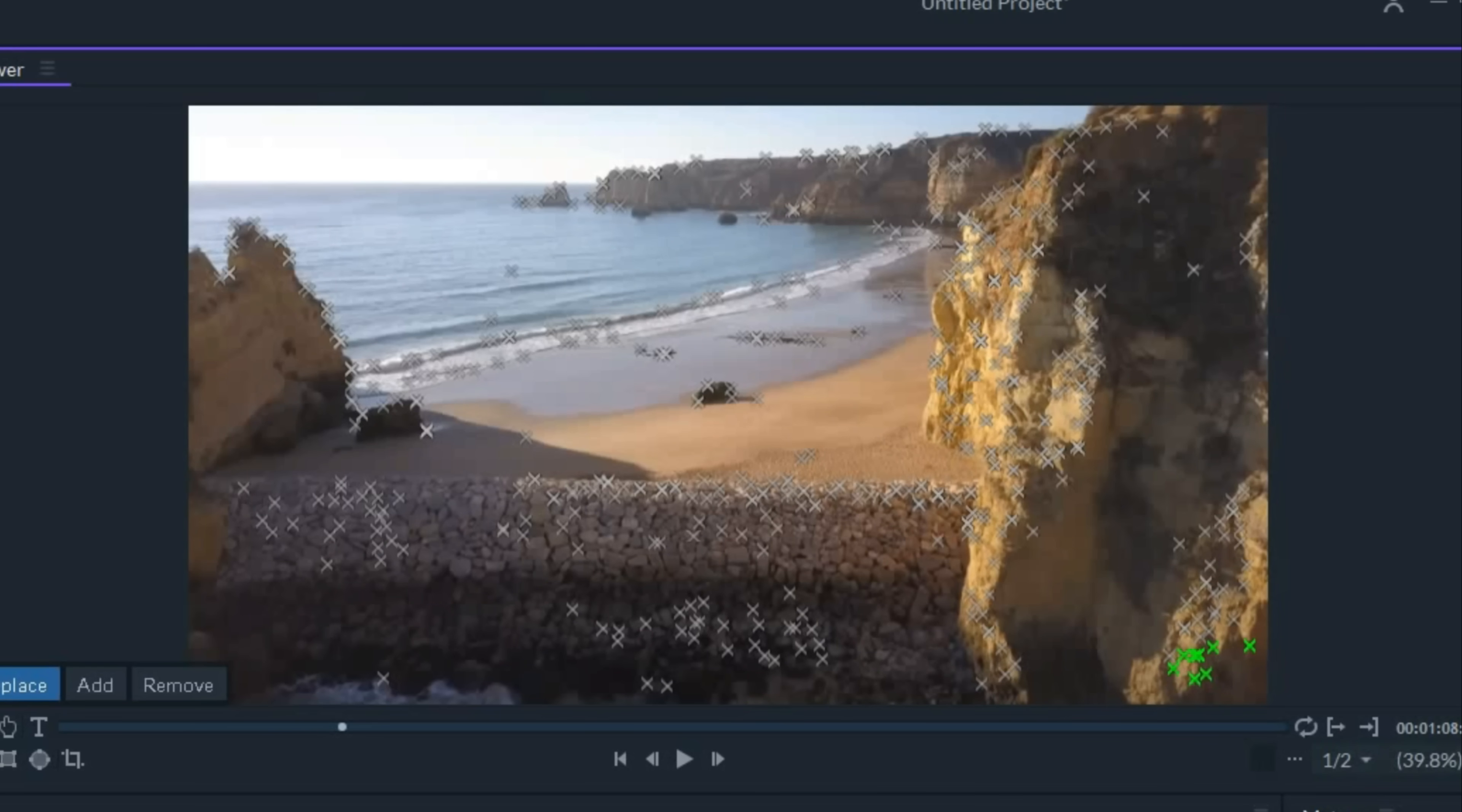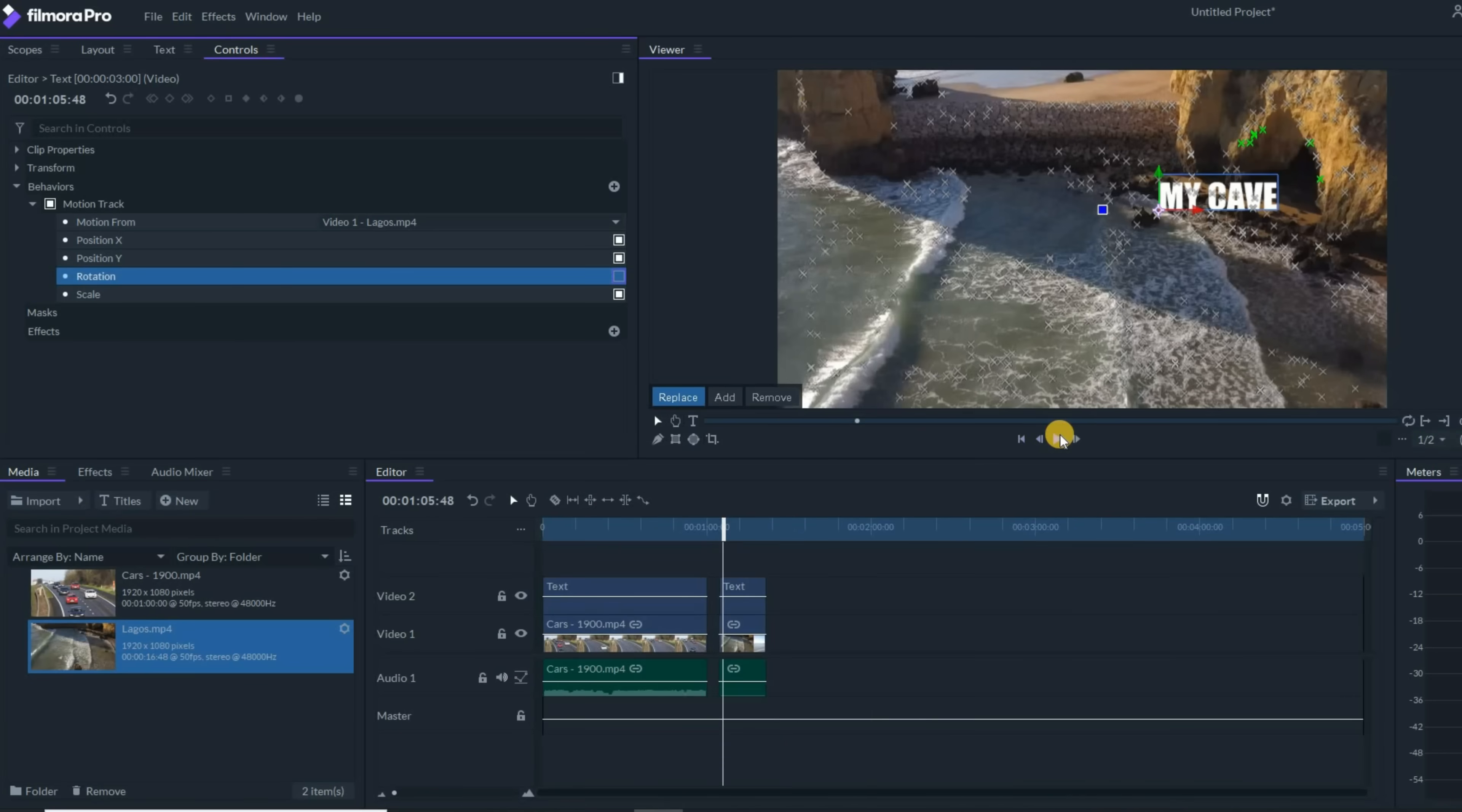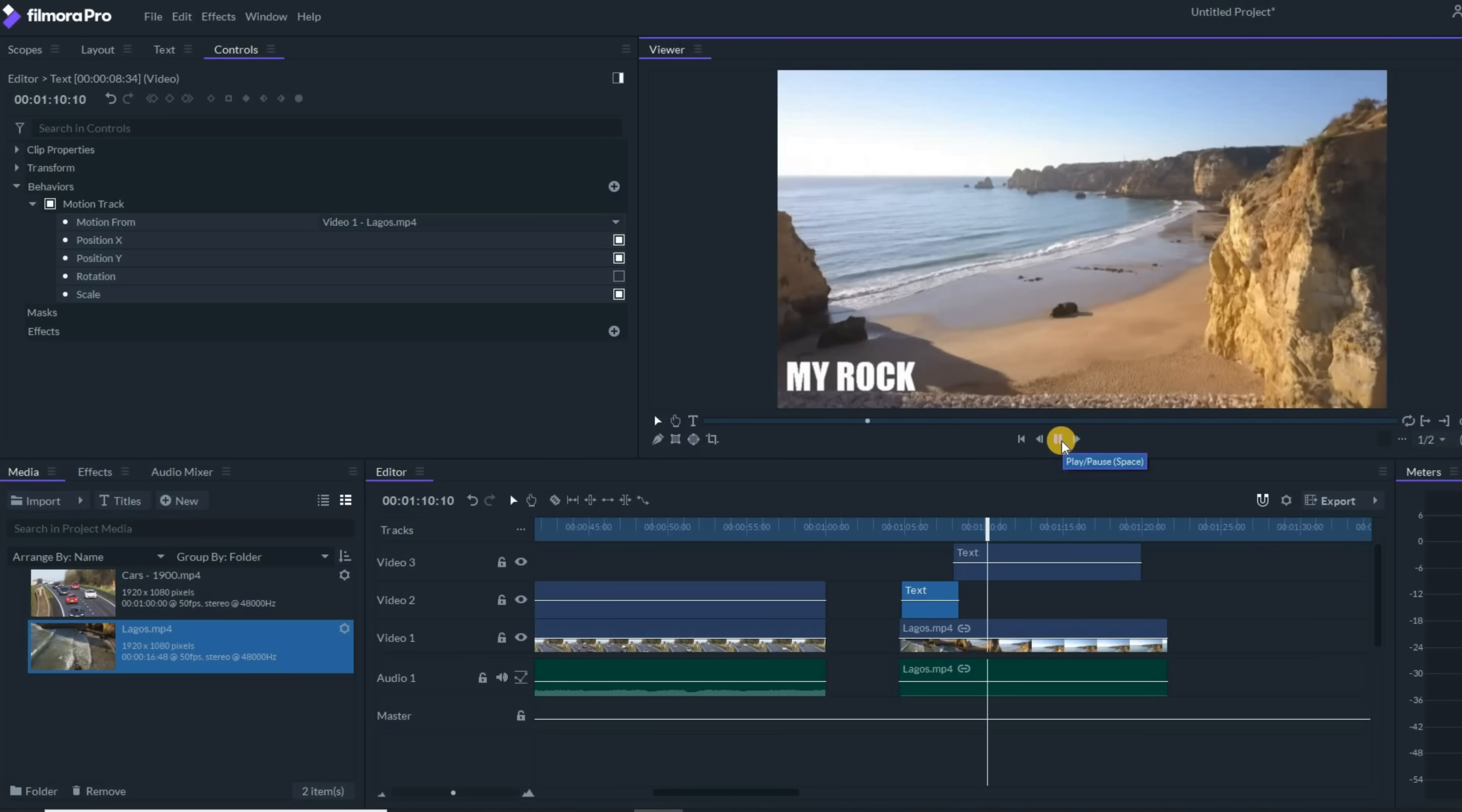Now the same thing happened. It started to rotate before I wanted it to. So let's turn off that rotation feature in the upper left. And if I hit play, now I not only have my cave, but I have my rock as well.